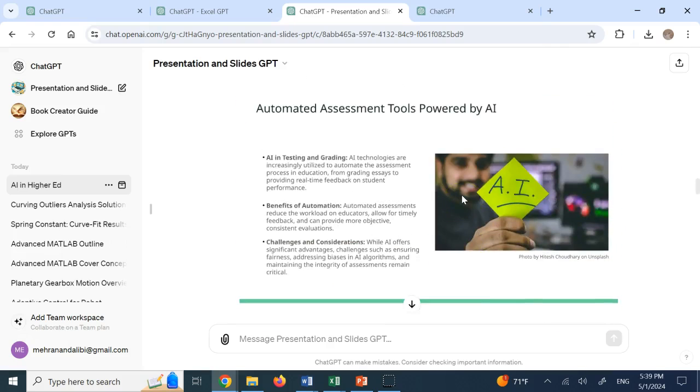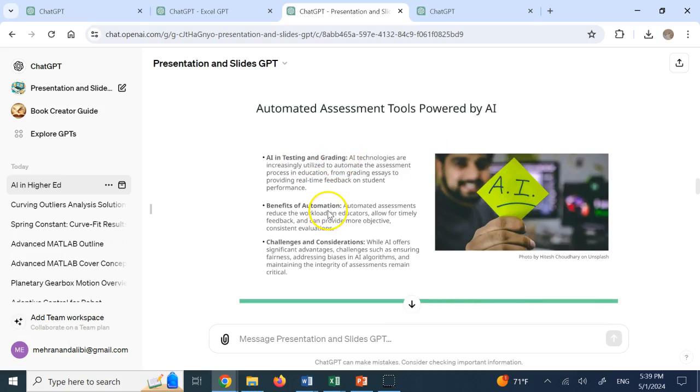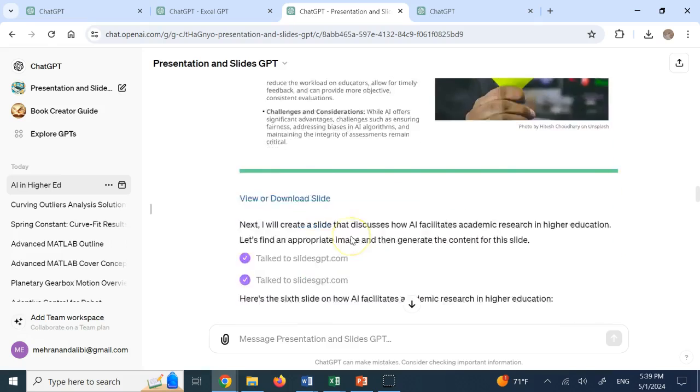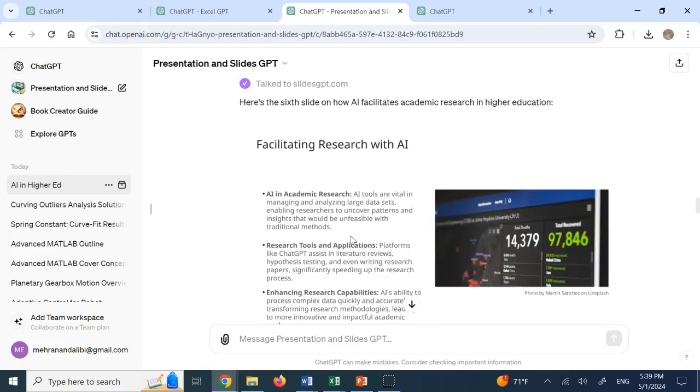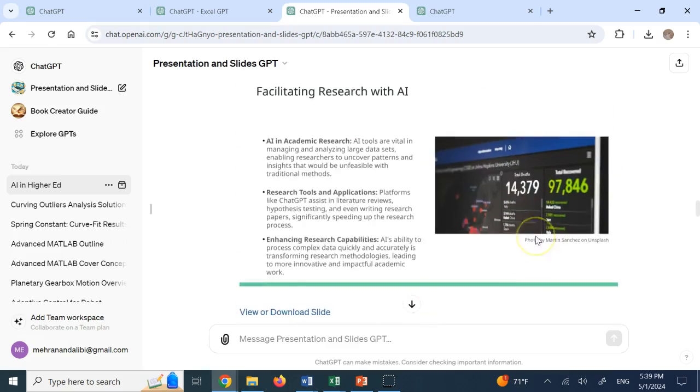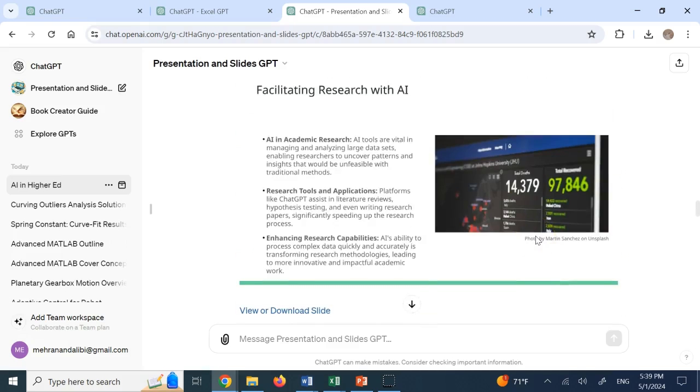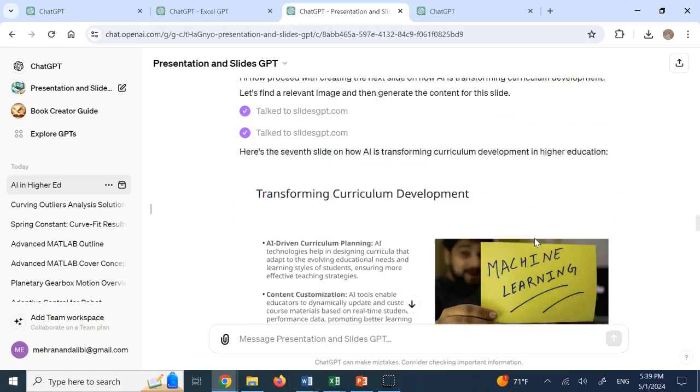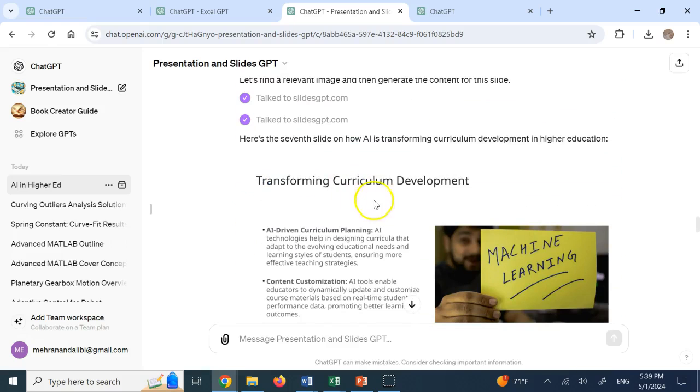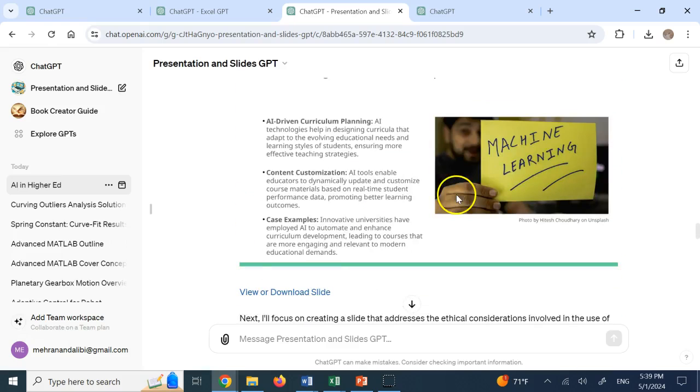Then automated assessment tools powered by AI. So AI in testing and grading. Benefits of automation and challenges and consideration, right? So then it goes to facilitating research with AI. Goes down to transforming curriculum development.